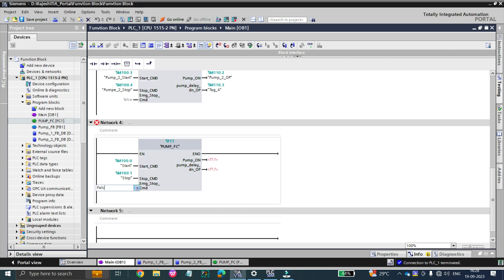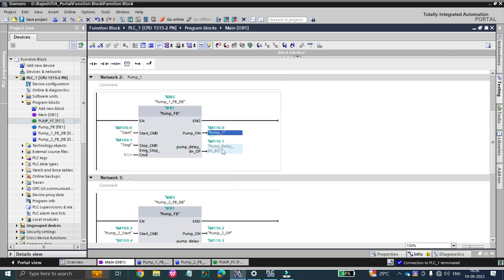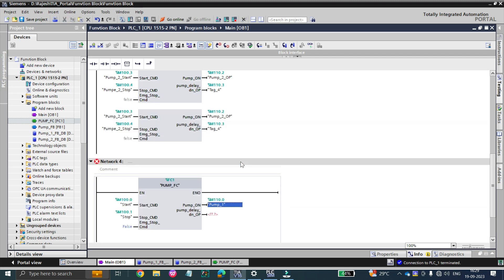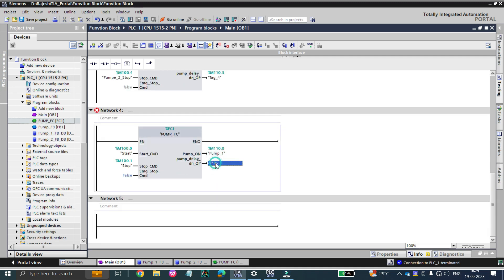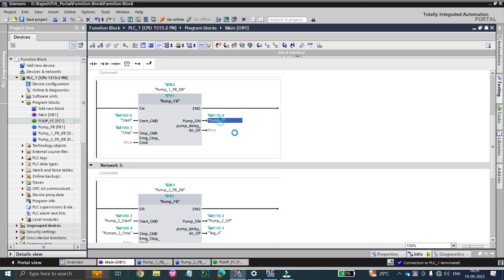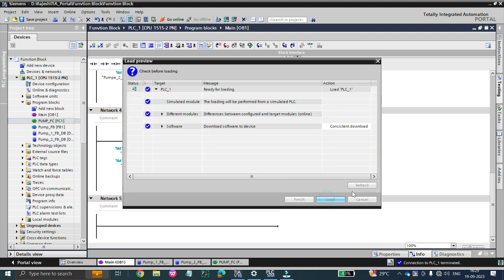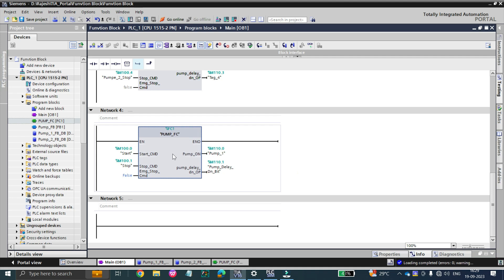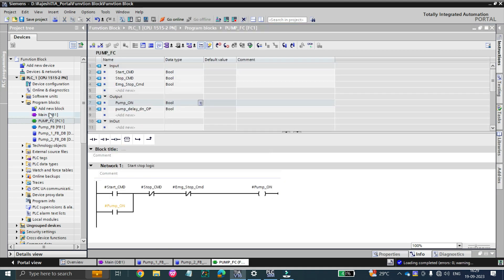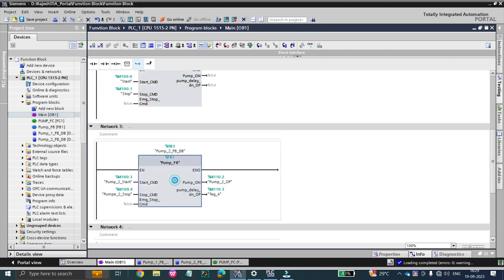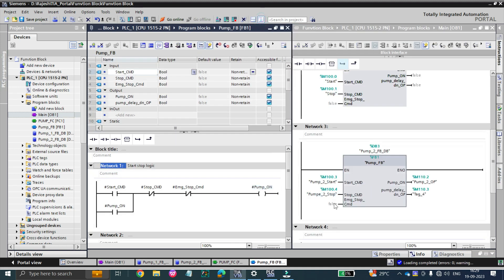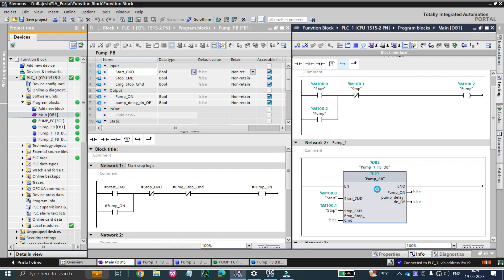Let me give the same inputs and outputs to the function and check what happens. The stop command is false for now, and pump on is the output. We delete the output from the function block so we can use it in the function. The function is now configured — let's download and go online. I'll double-click on both the function and the function block to show them on two screens.